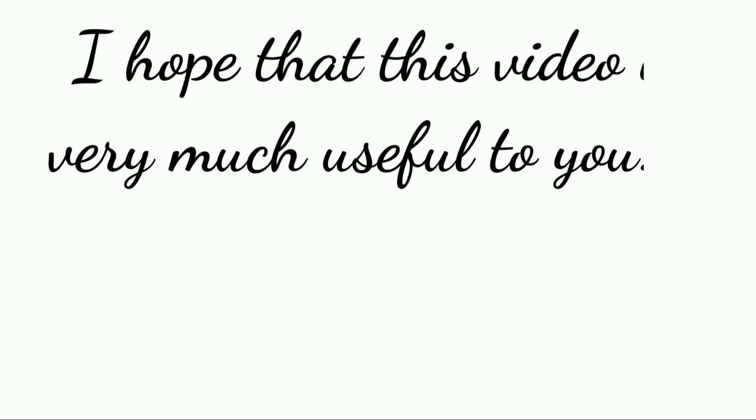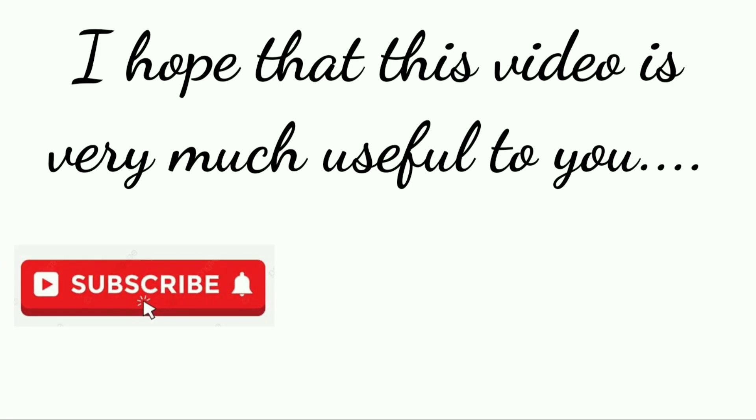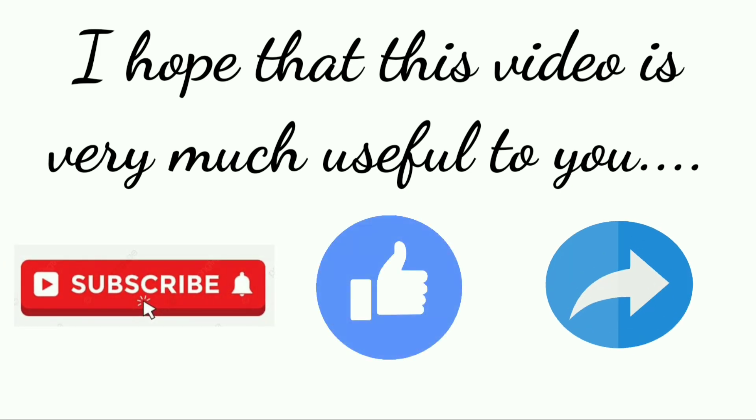I hope that this video is very useful to you. If you like this video, please subscribe to our channel, like this video, share with your friends, and comment with your opinions regarding this information.